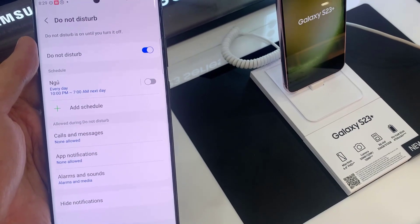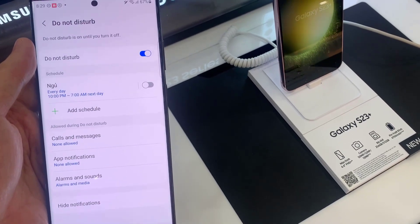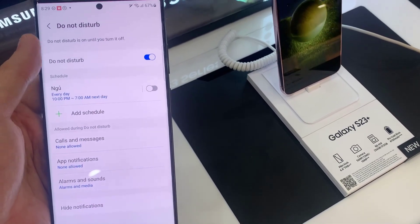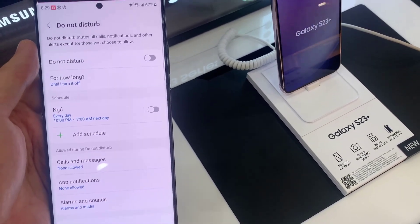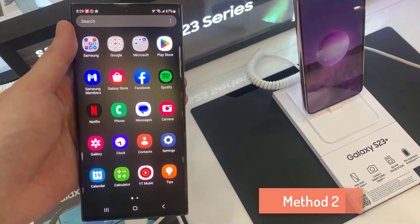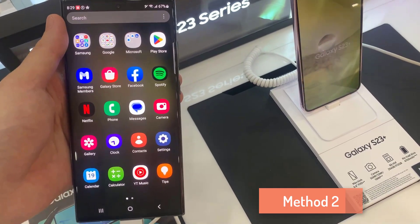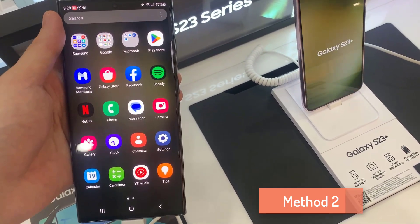Once you've chosen an option, you can tap on the Do Not Disturb toggle button to switch it on or turn it off.